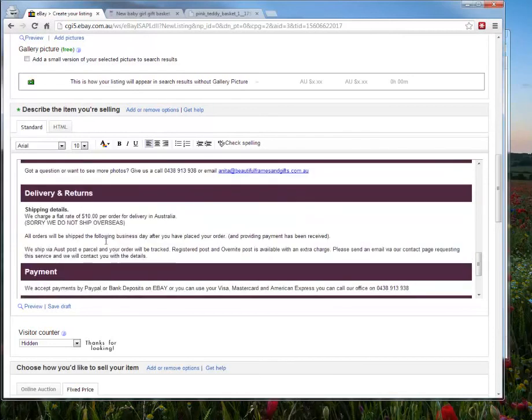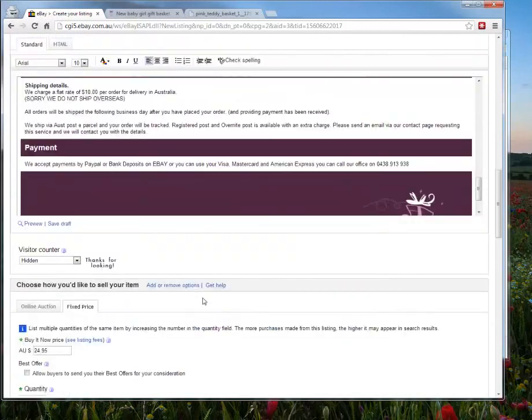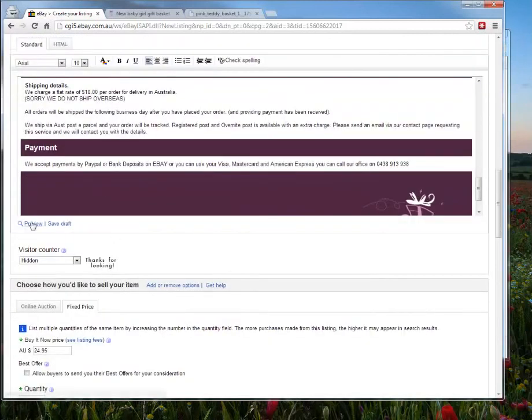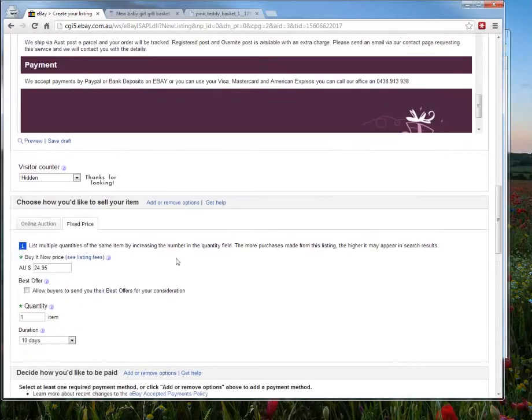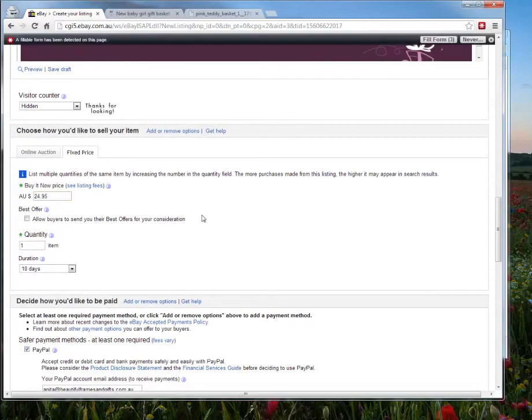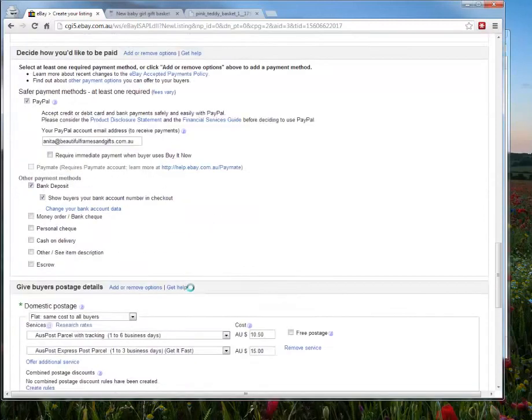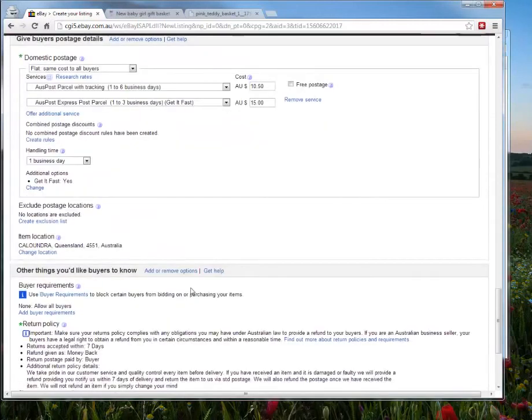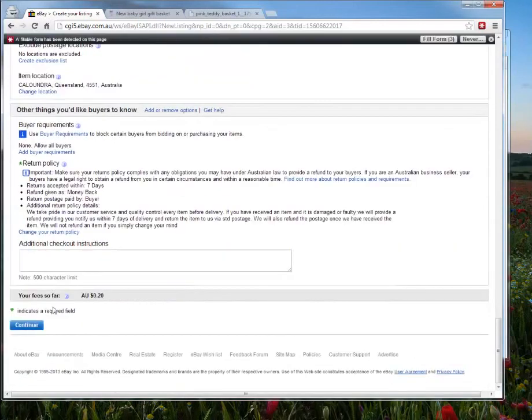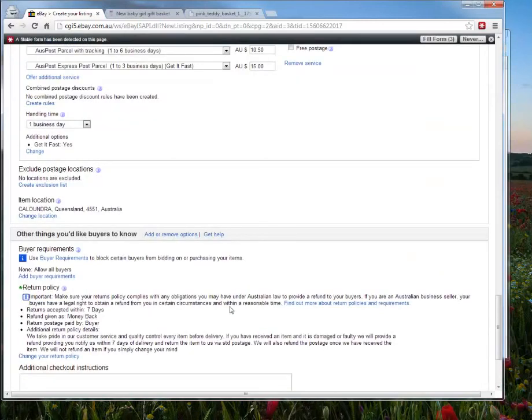And then you can update the shipping details and payment. Then what you can do, you can click Preview if you like, or follow the prompts and change the details for the price. And scroll all the way to the bottom and you can continue and list the product. And that's about it. I won't list this product because it'll charge you a fee.